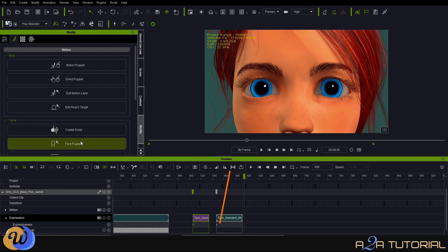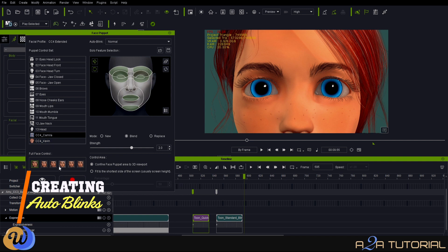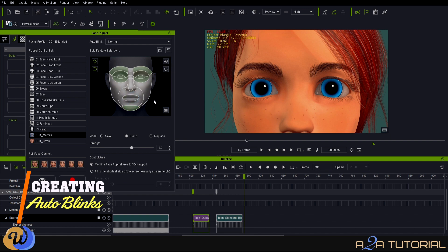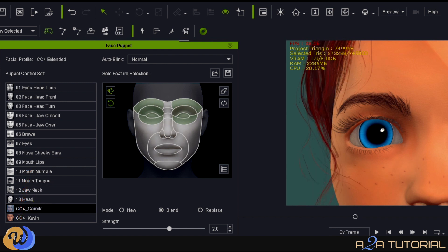Now let's do the auto-blink. Inside the animation tab, we're going to use the face puppet tool for auto-blinking. For our exercise, we're going to use the Camilla face profile, found on the left-hand side. On the right-hand side, we'll focus on the eyes and the muscles around the eyes, disabling the chin and the mouth. Once you open up the window, you'll see in the top right-hand corner you have the option of auto-blink — you can enable or disable it. We'll set it to normal.